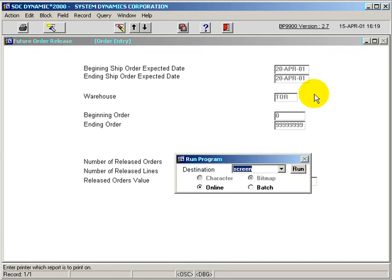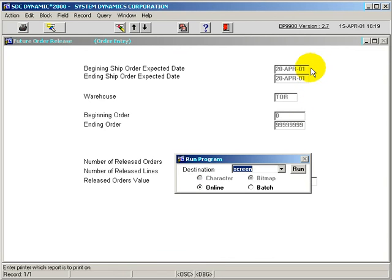All orders that fit this criteria, as long as they're future orders, and they have an expected ship date equal to or less than the date entered in on this screen, will be released.